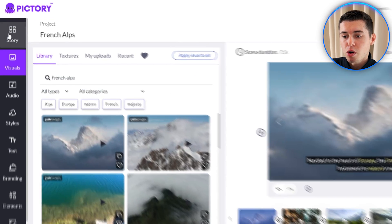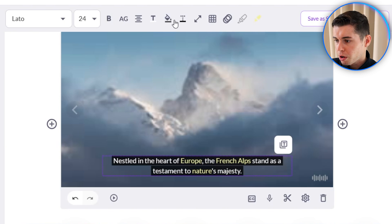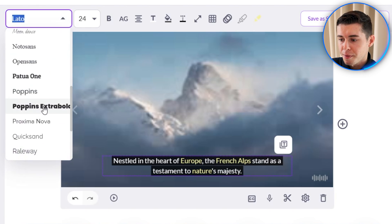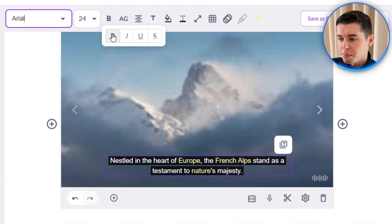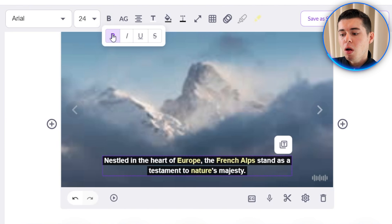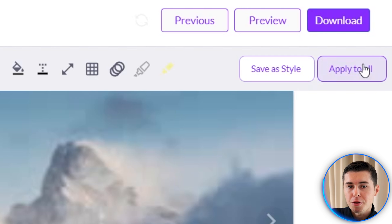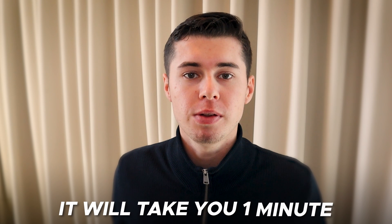If I now want to customize the text I can go back to the storyboard and simply select the text to customize it using the bar that shows up. First I can change the font by clicking on it and choosing the one I'd like. For this video I want a simple bold font, so I'll go with Arial and make it bold. In order to apply that to all the text throughout my video I can click apply to all — these settings will then be applied to all the text in your video. That is an amazing feature as otherwise it would take hours to change all the text, whereas right now it takes just one minute.